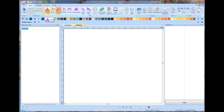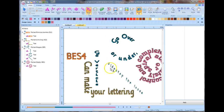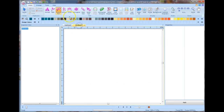Today we're going to make a little design. BES4 can make your lettering go vertical, go over or under something, sidestep the issue, or spiral absolutely and completely out of control. So I'm going to show you how we do this using these various different tools.